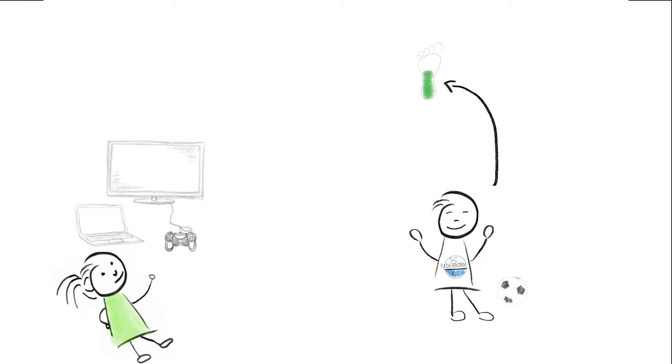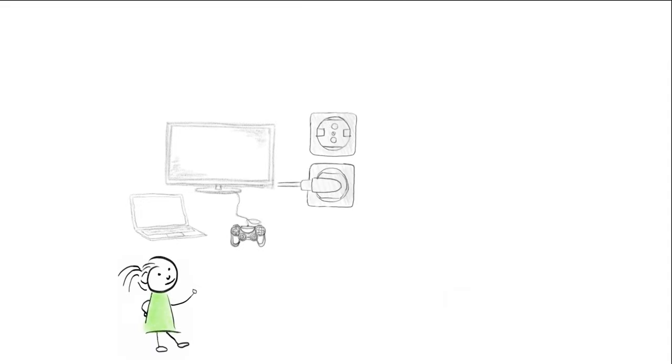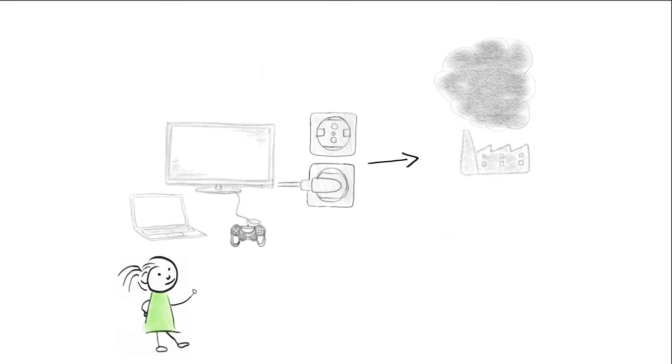Paula stays at home and plays video games and watches TV. It takes a lot of electricity. Electricity comes from a large power plant that emits a lot of CO2.